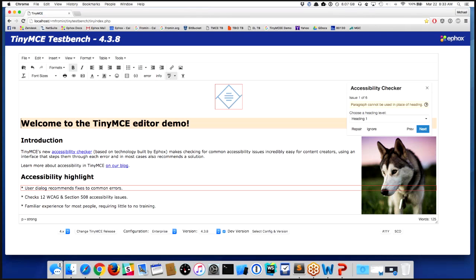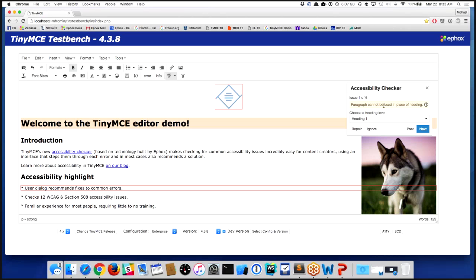So while it looks like a heading, semantically it's not a heading. So what we've identified is that you've used a paragraph but you formatted it in a way that it looks like a heading but semantically it's not a heading. So we're going to give you the option: if you mean that to be a heading, which of the numerous heading levels would you like that to be?